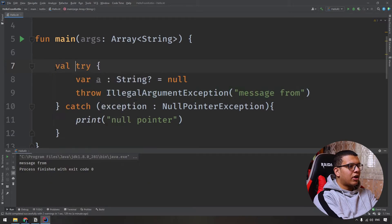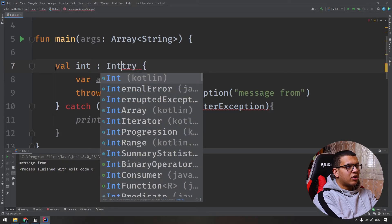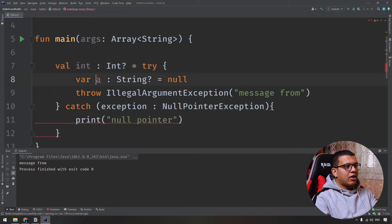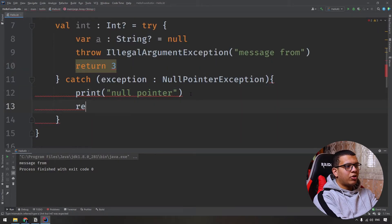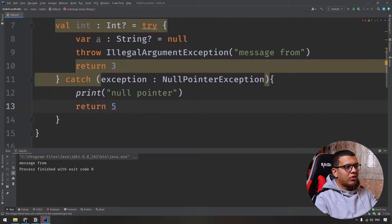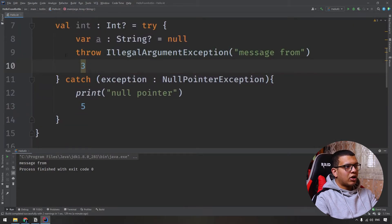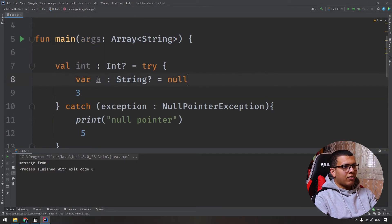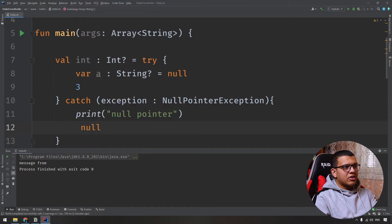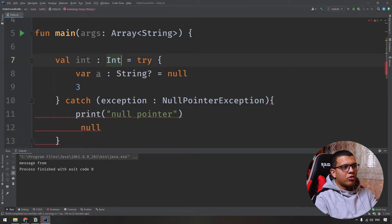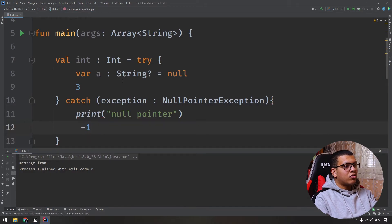Another important thing to mention is that try is an expression in Kotlin — it can return a value. For example, you can assign the result of a try-catch to a nullable Int variable. If the try block succeeds, it returns 3; if an exception occurs, the catch block returns 5. You don't need the return keyword here; just provide the value as the last expression. If everything goes well, the Int will be 3; otherwise it will be 5 or even null since it's a nullable type.